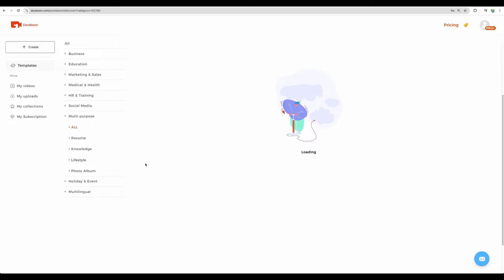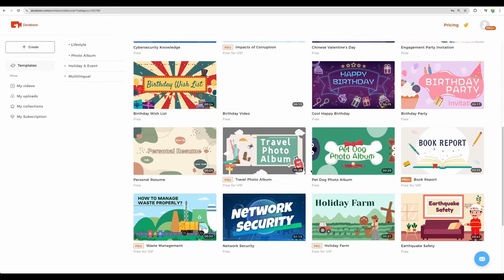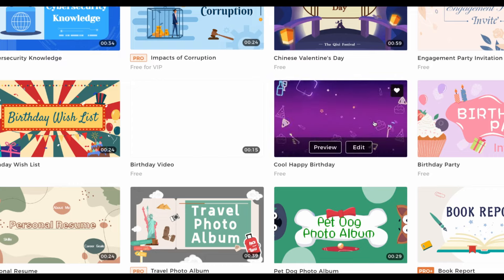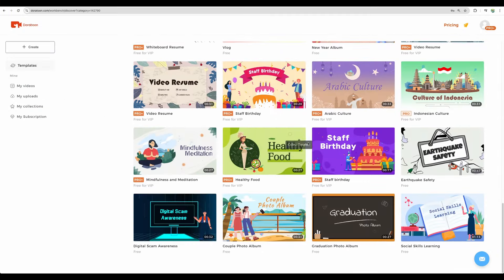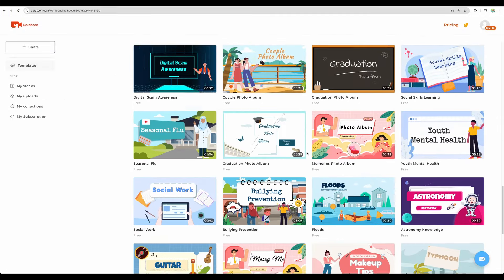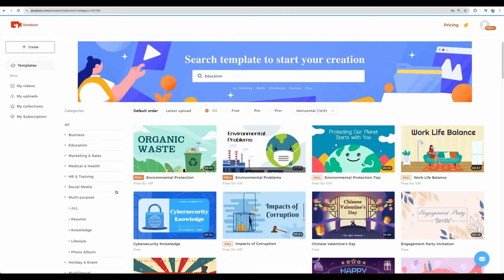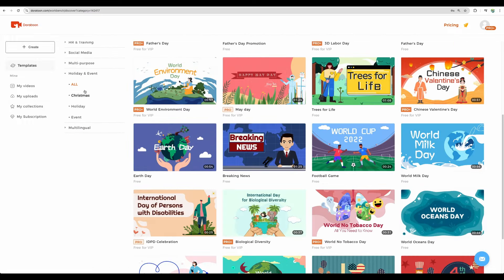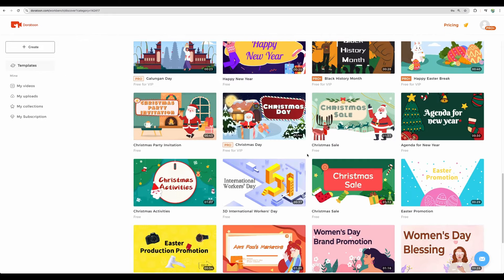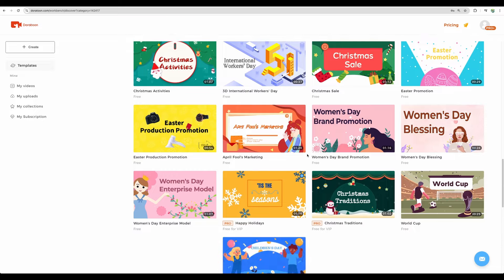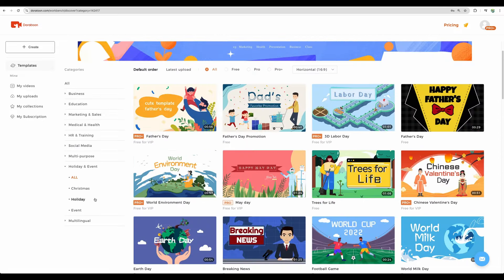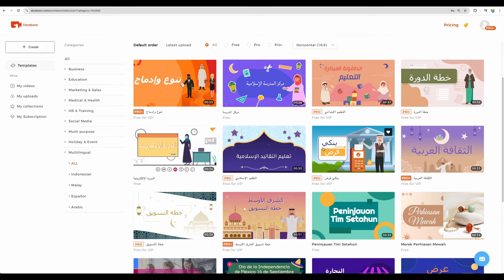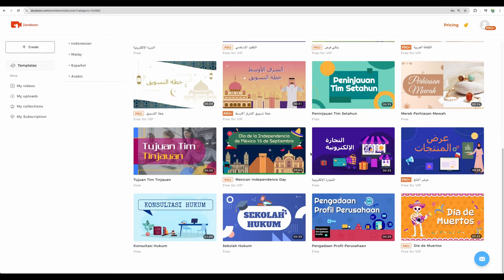There are multi-purpose templates as well. For example, happy birthday one. There is a dedicated section for holiday and event. And a specific section for multi-lingual templates.